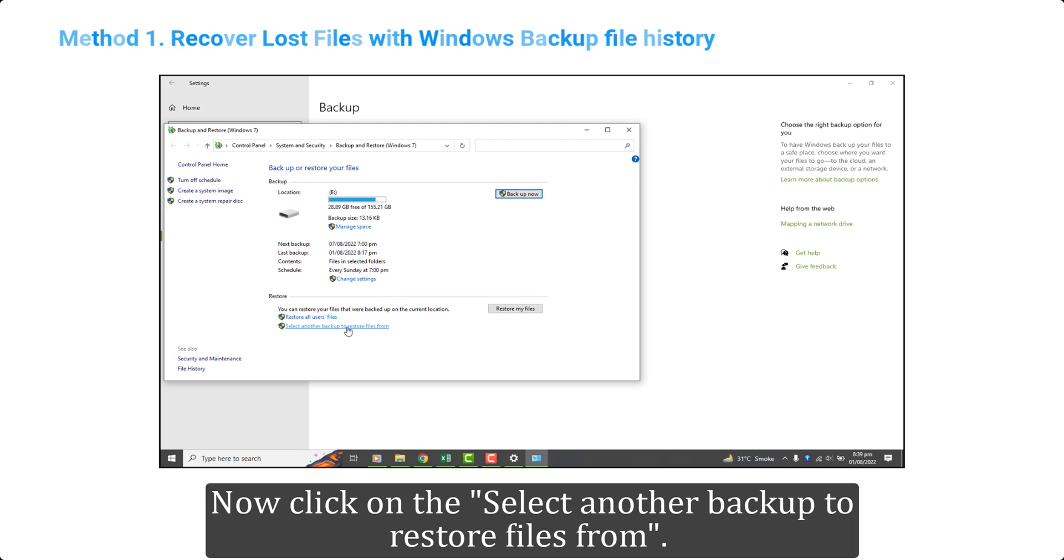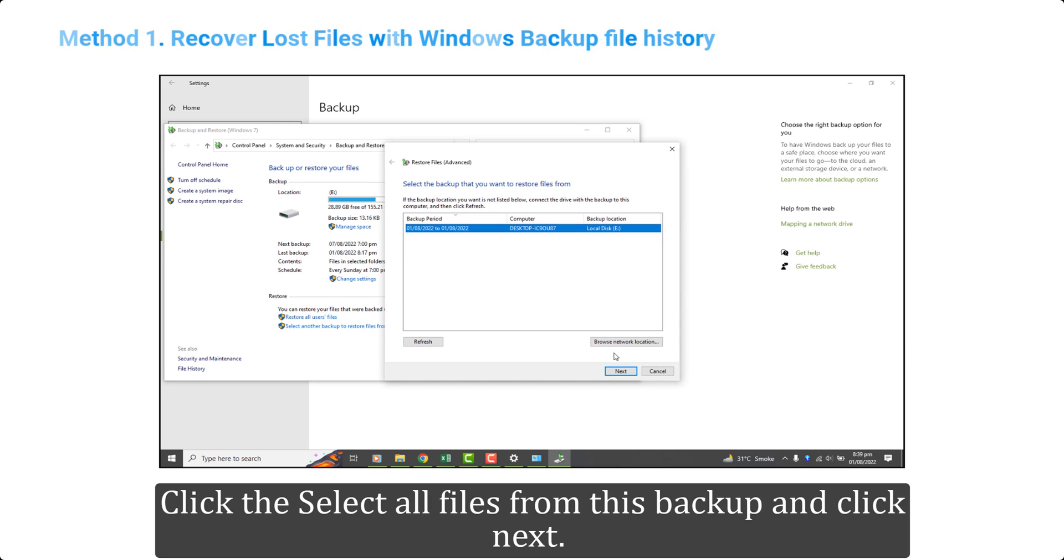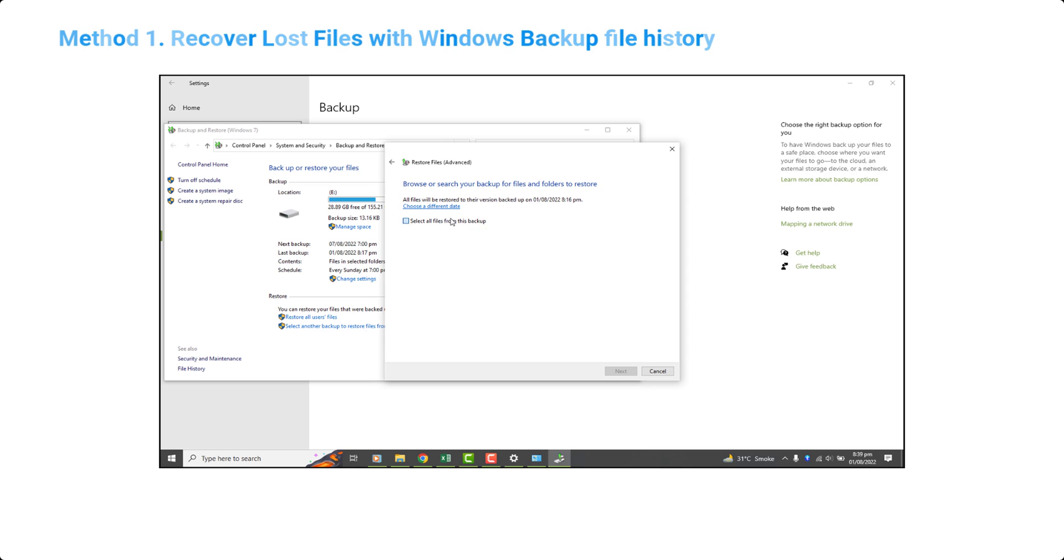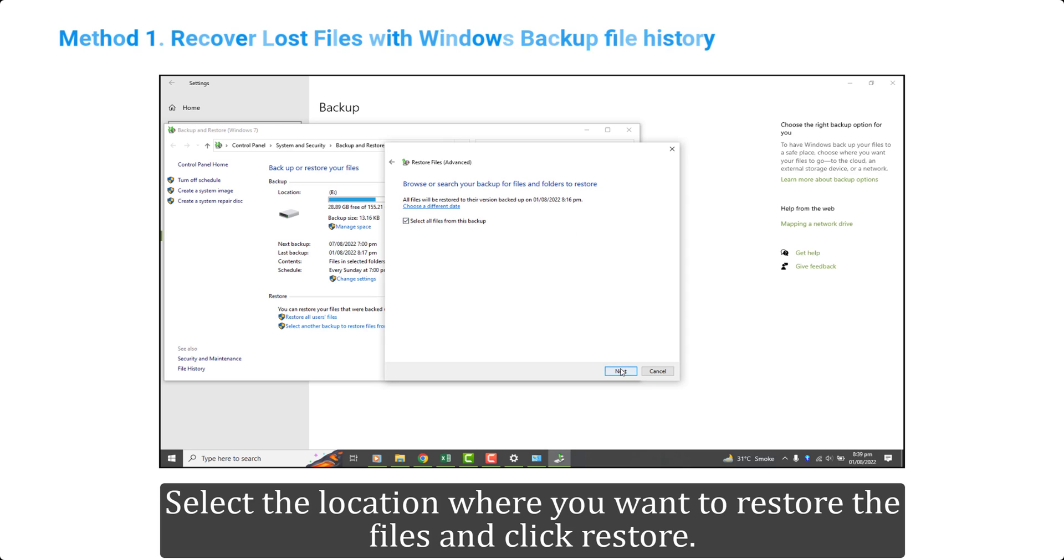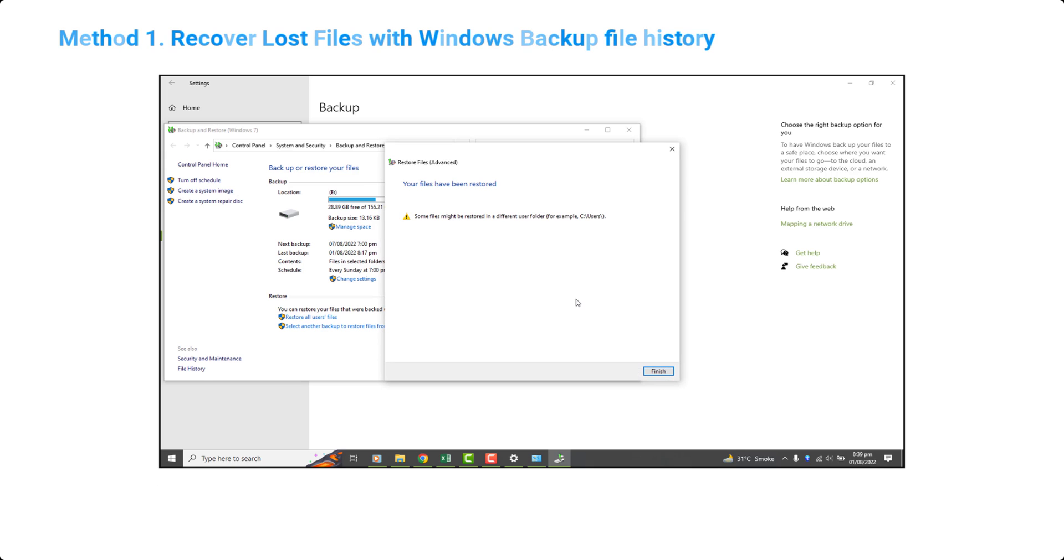Now click on select another backup to restore files from. Click the Select all files from this backup and click next. Select the location where you want to restore the files and click restore.